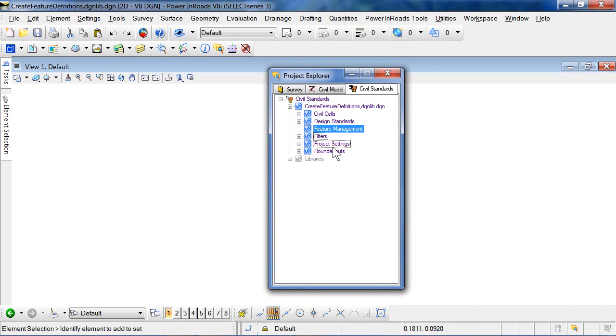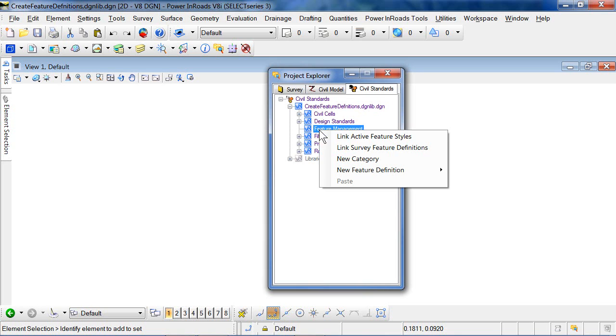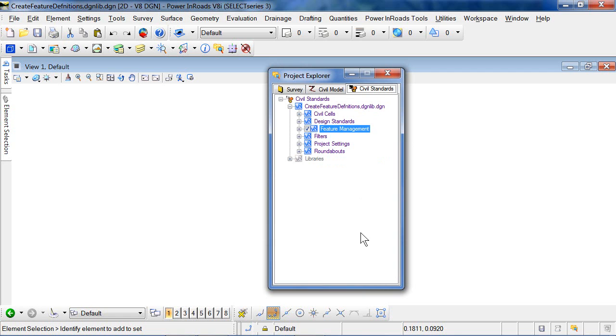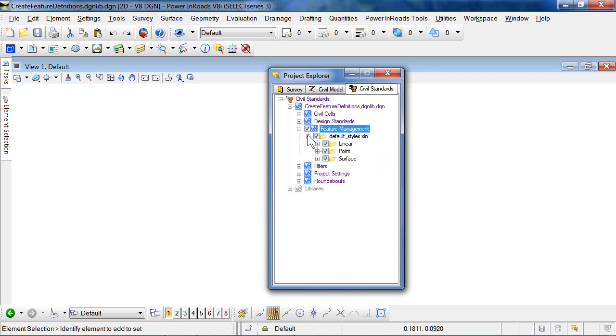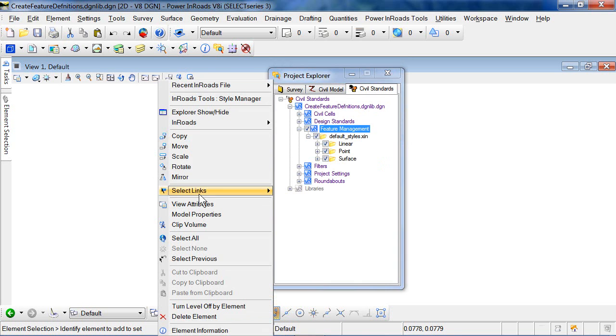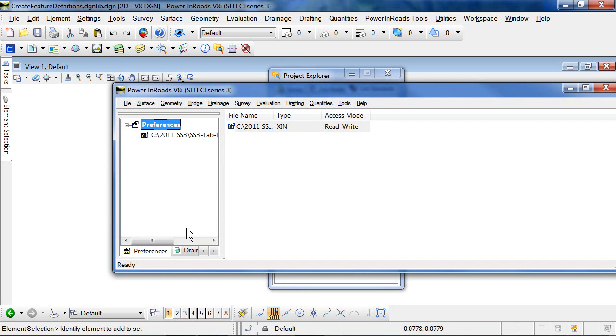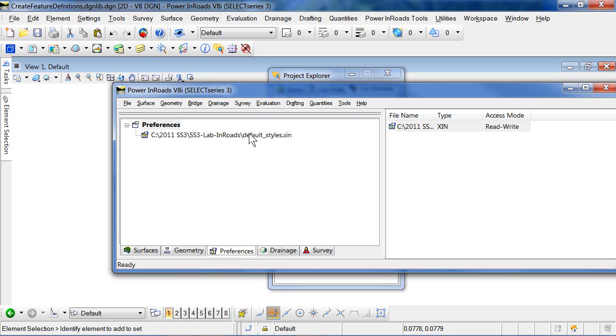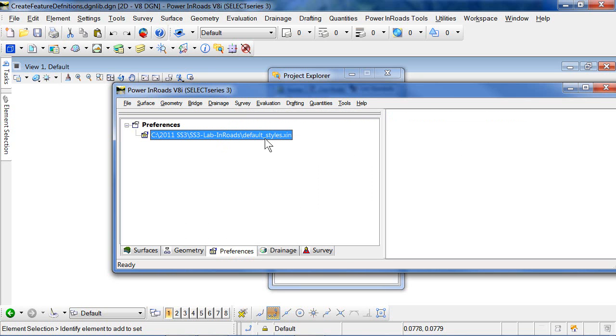So in Project Explorer, we see that we have no feature definitions. We can start by linking the active feature styles. Now the styles that are linked are those that are active in Inroads. So if you look at the Inroads Explorer, then we'll see default styles is the one that's active. That's the one that gets linked.